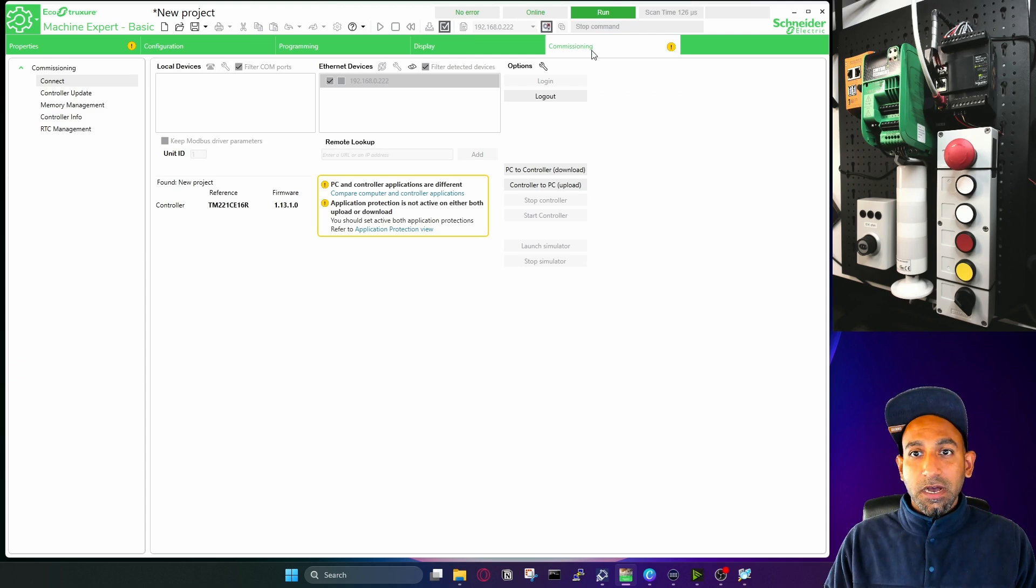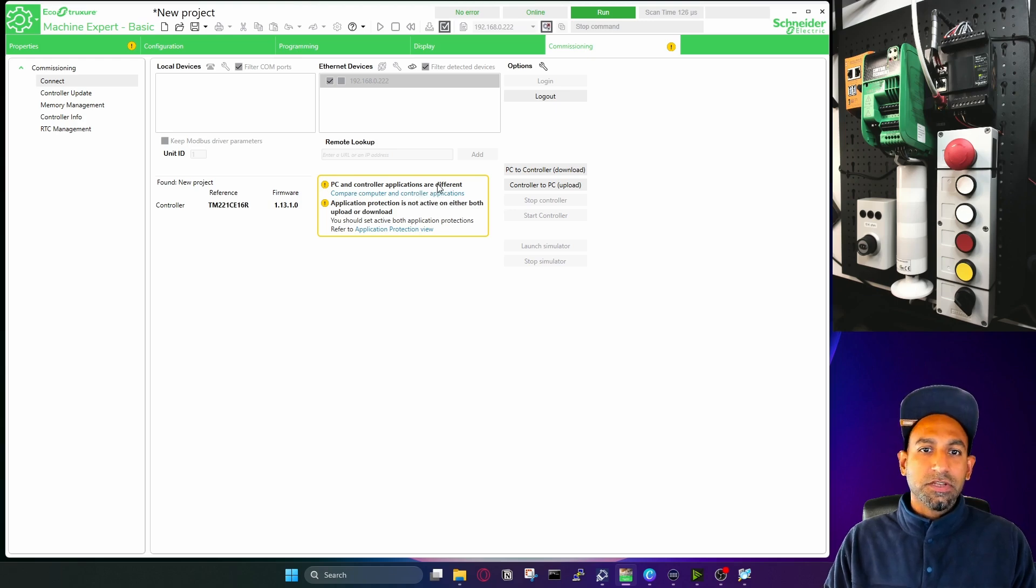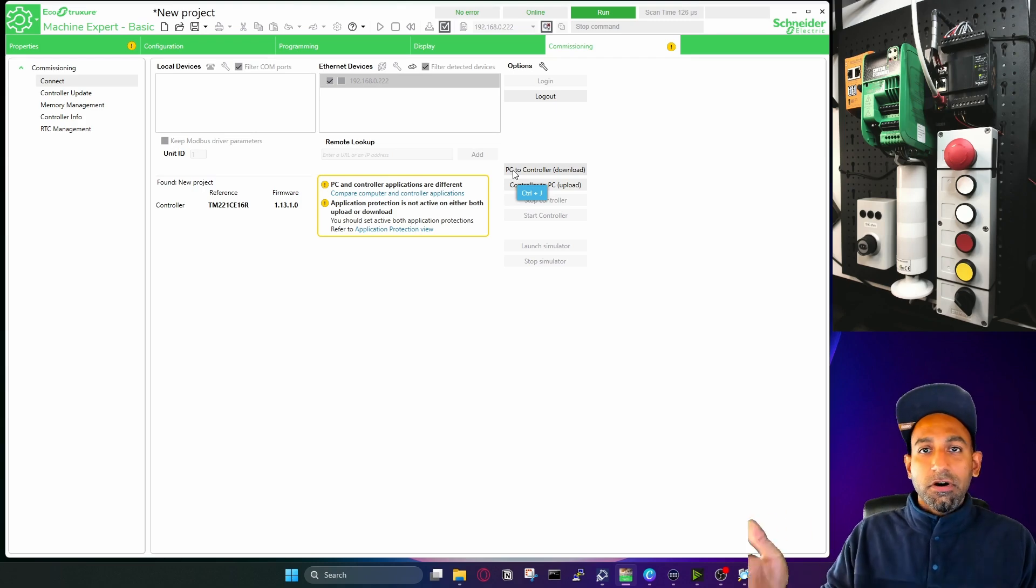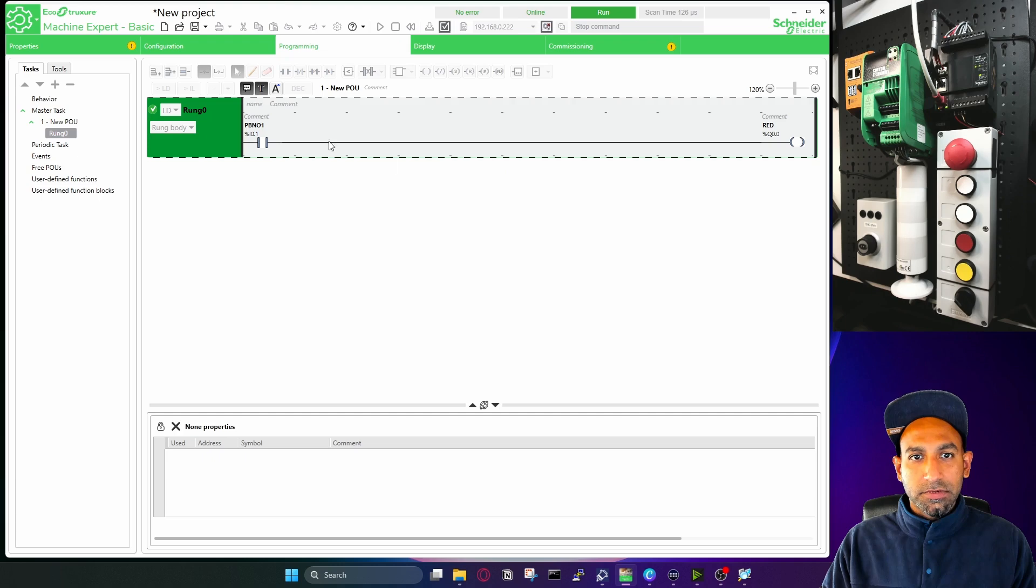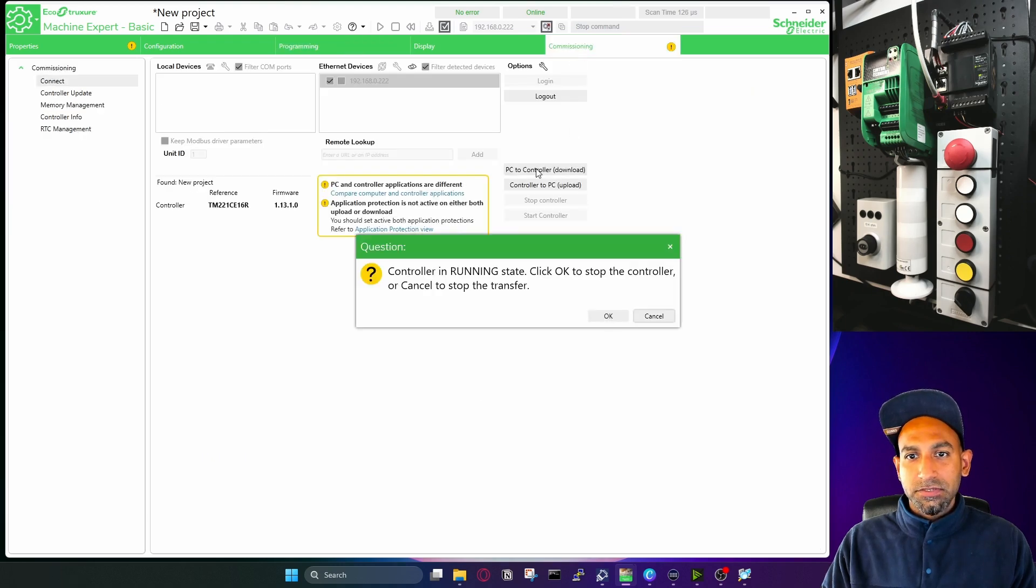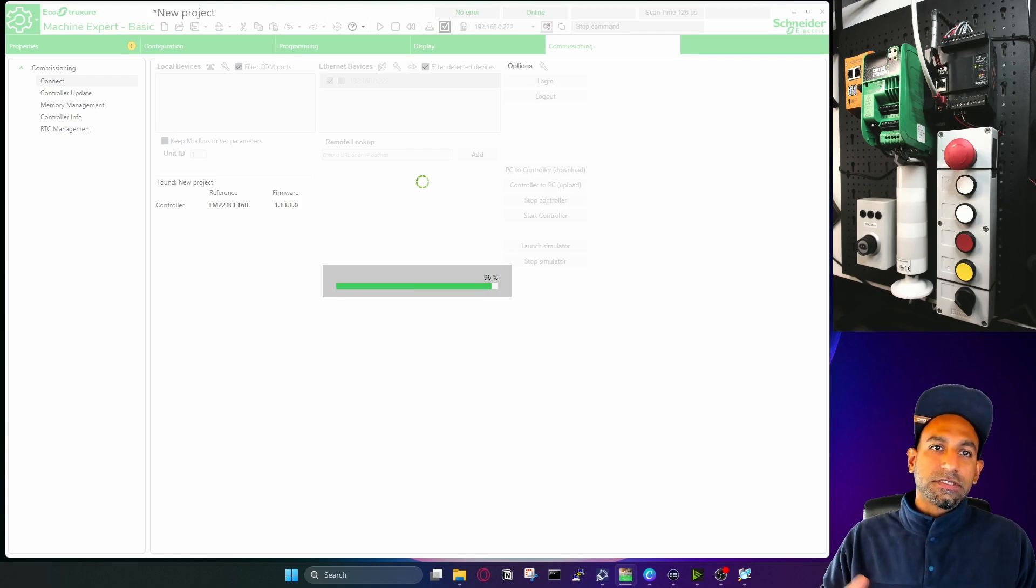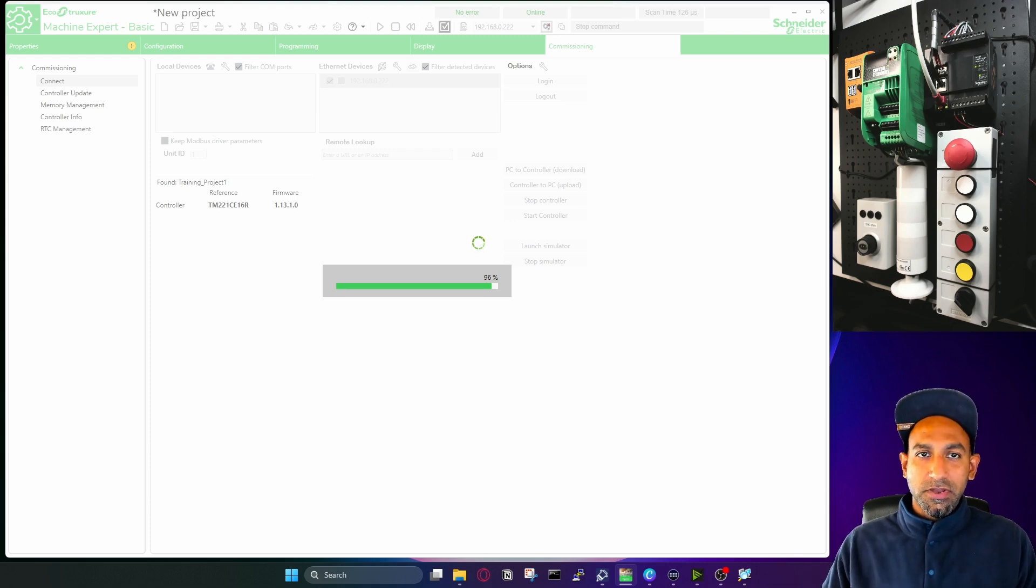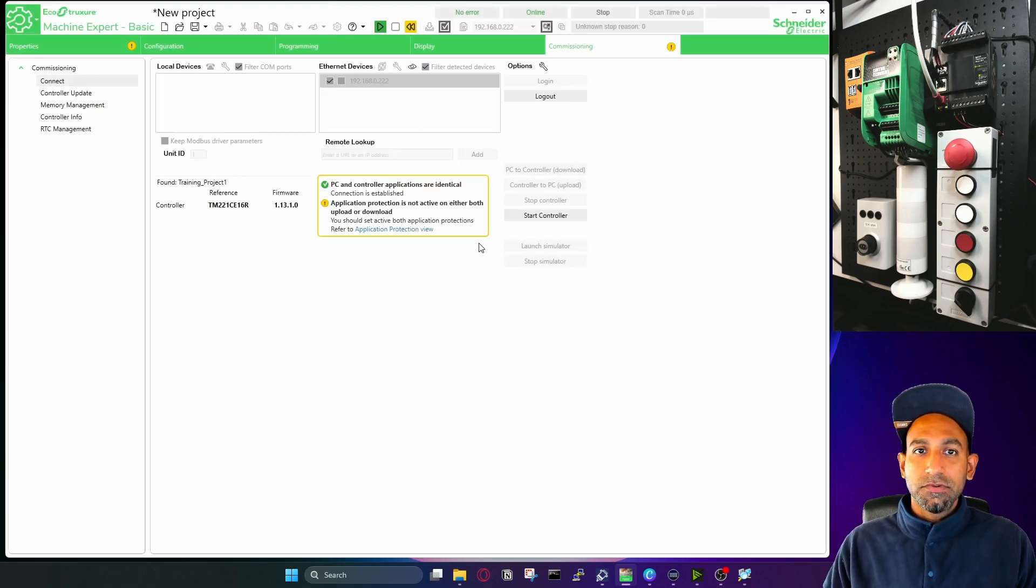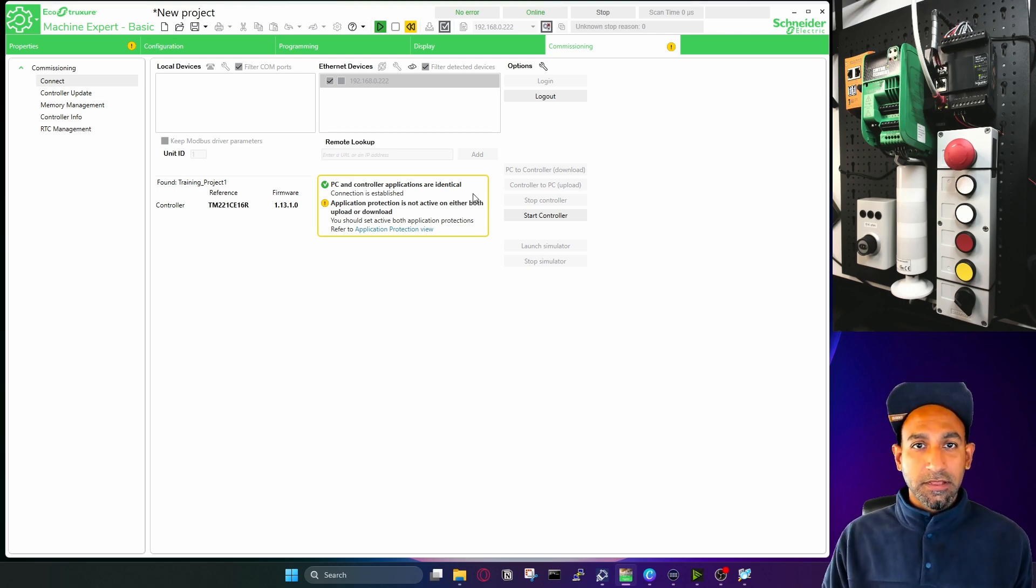Now we have to download the logic. In this case, it is also showing you compare computer and controller application, PC controller applications are different. So we will download either from PC to PLC or PLC to PC. In this case, I will do PC to controller because I want to download this logic. So click on PC to controller, click OK, click OK. And now it is downloading my program to the PLC. And once it's downloaded, the next step is you have to start the controller, you have to make it to run mode. So because every time when you download the program, it is in the stop mode by default. This is what the default settings are, although you can change that.